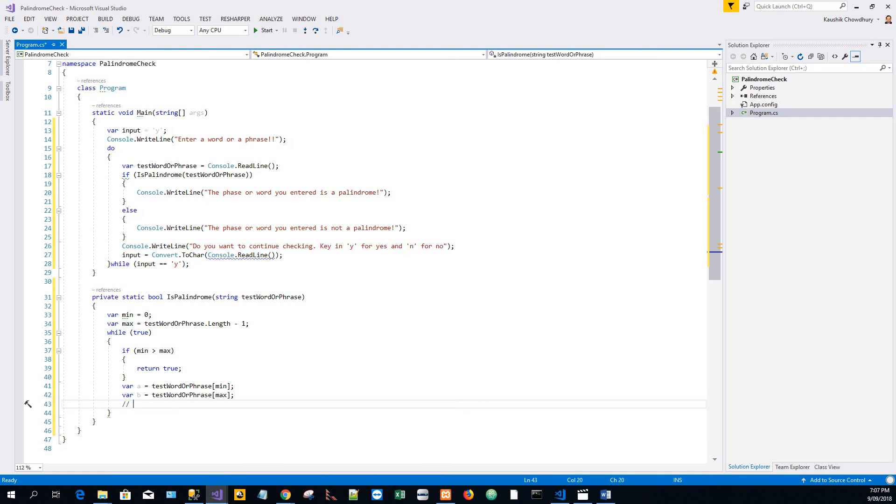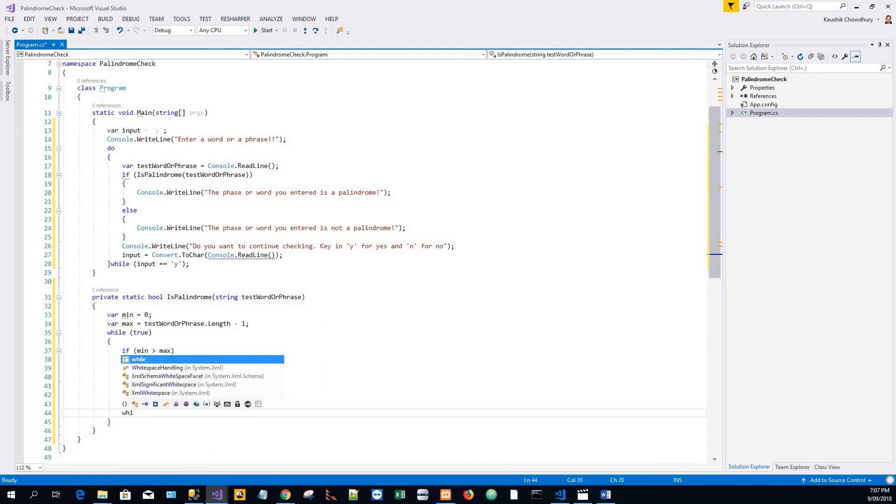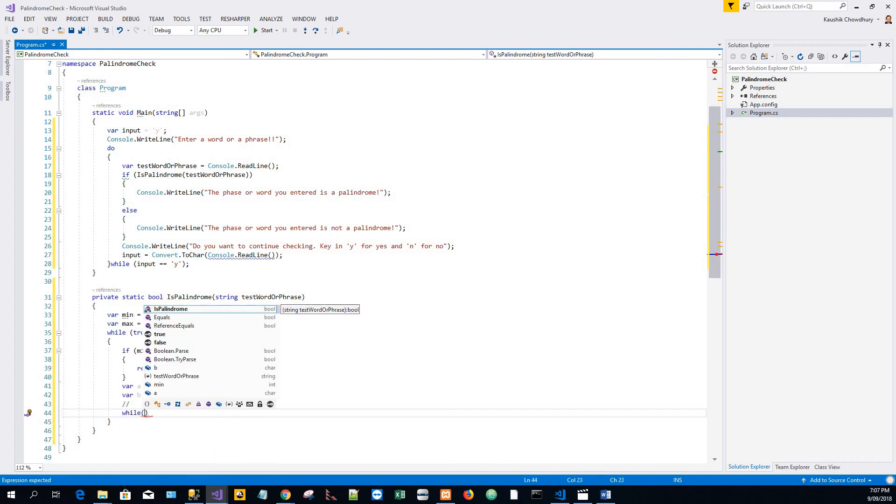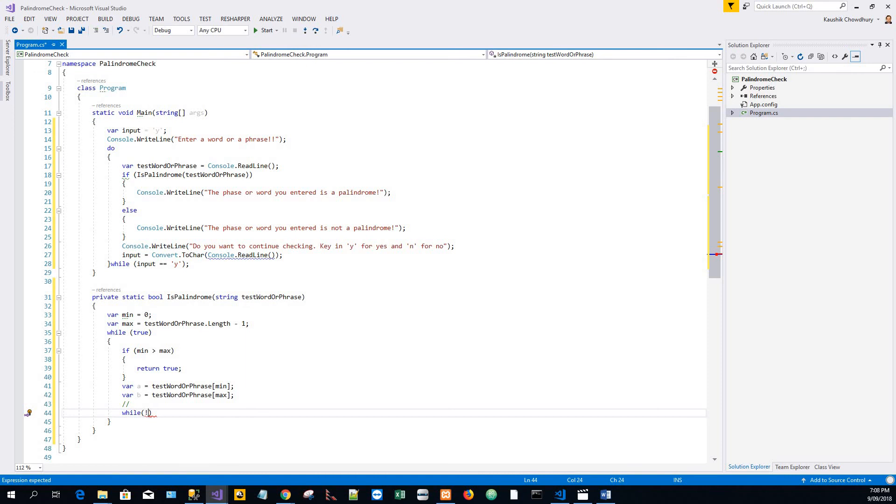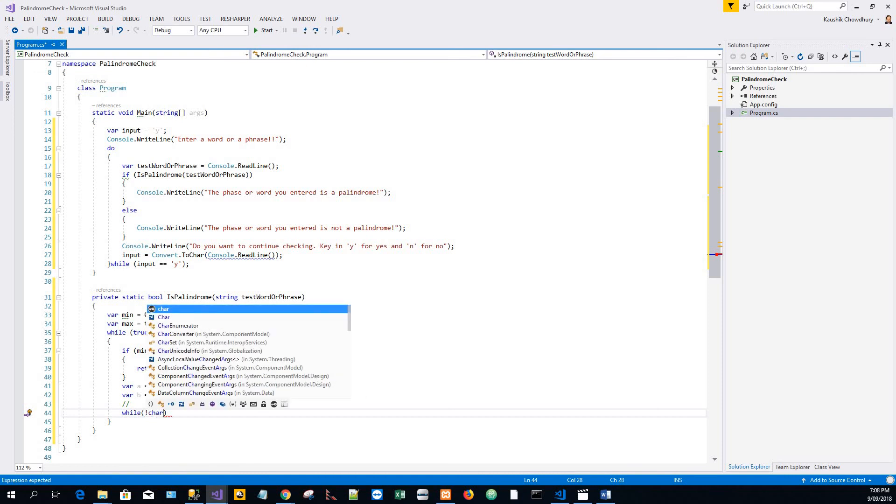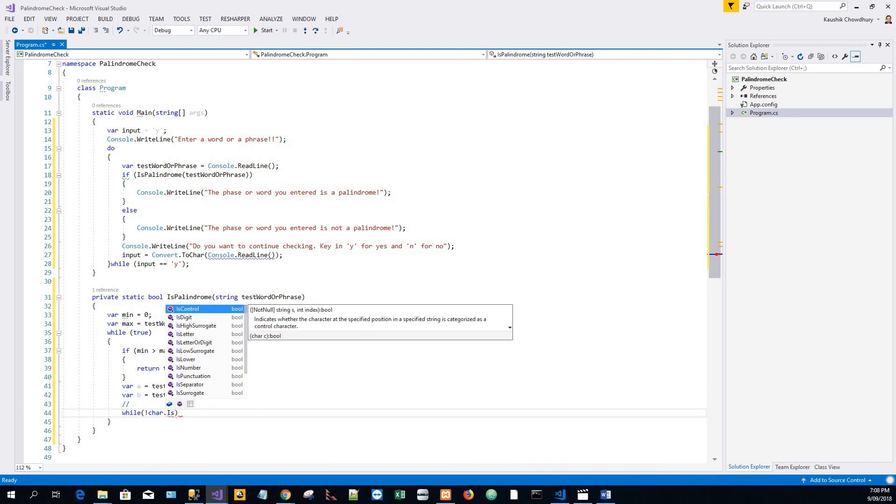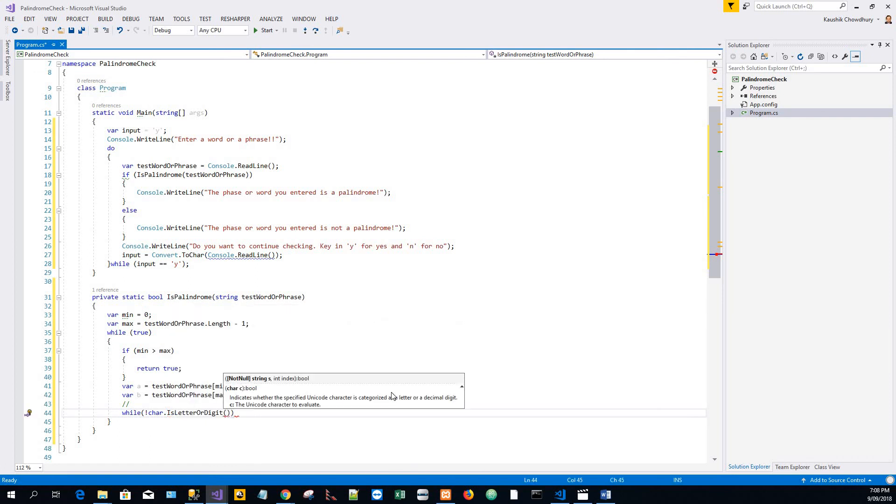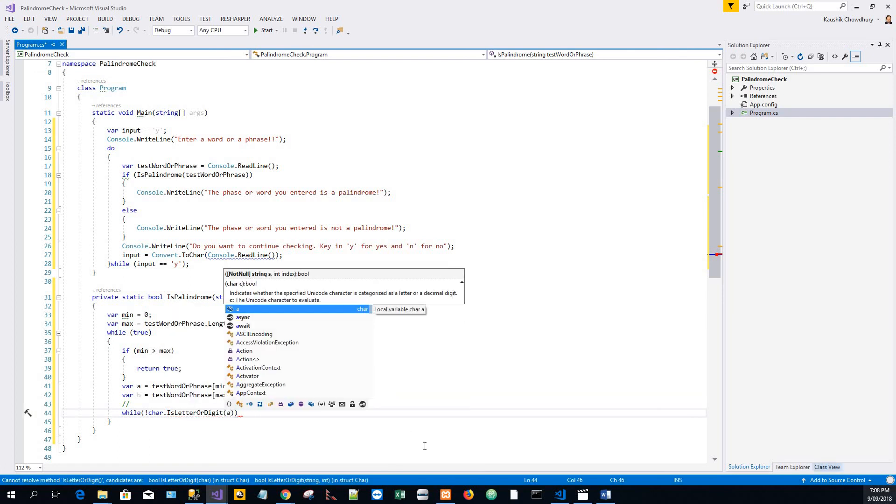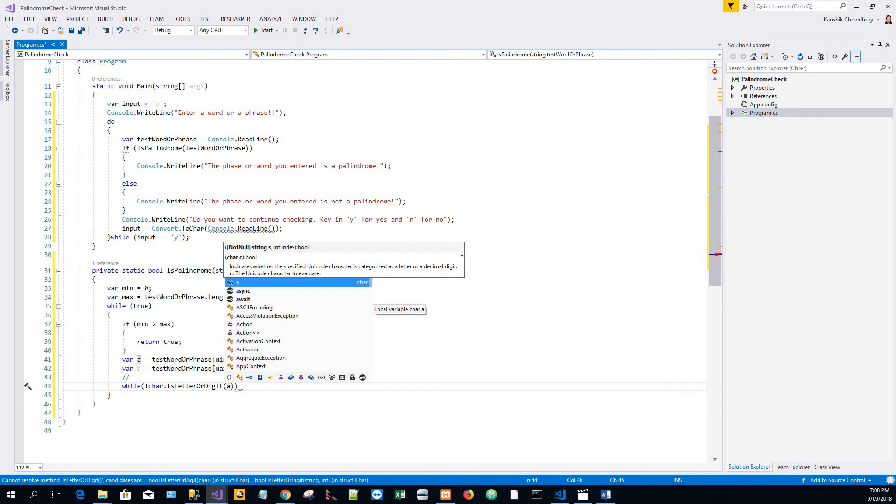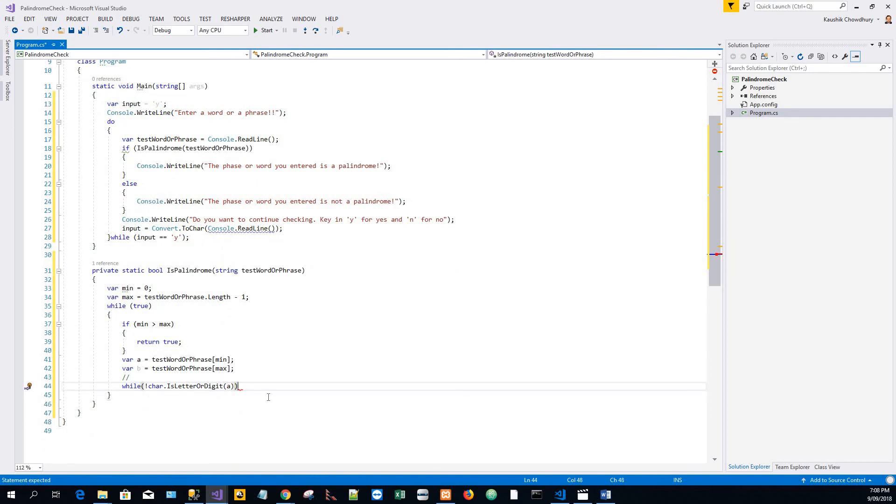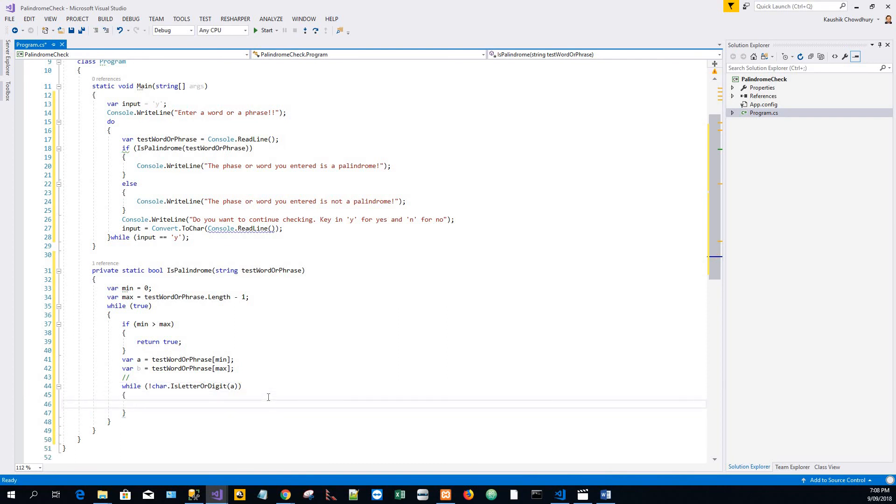Now I will scan forward while it is invalid. So while not Char.IsLetterOrDigit - I will use this method and pass it the character a. While not Char.IsLetterOrDigit a, that means if it is neither a letter or a digit, move forward - min, just increment the index by one.